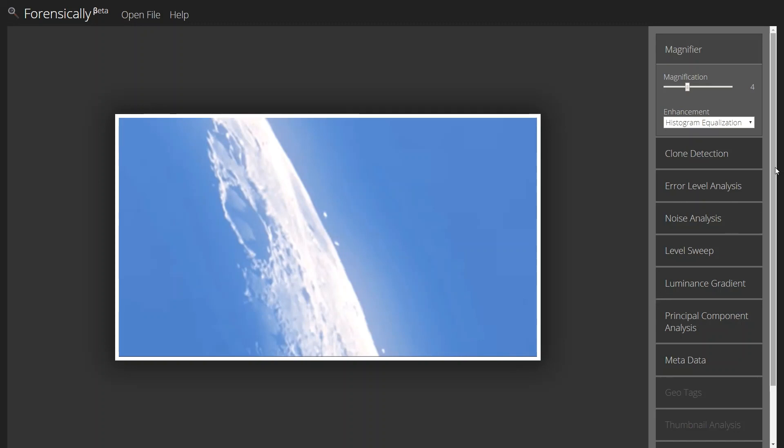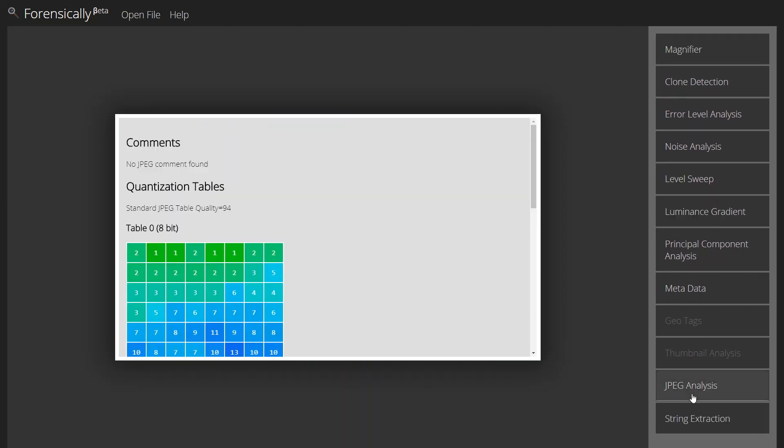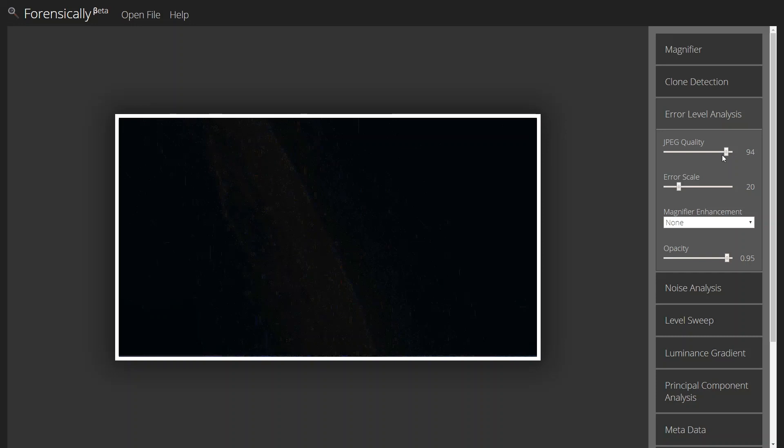First thing I'm going to need to do is go ahead and take a look at the JPEG analysis and get the quality. You see that's at 94 so I'll just bump that up on ELA up here. Once I've done that,